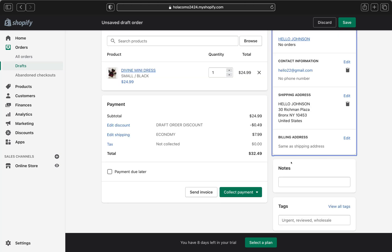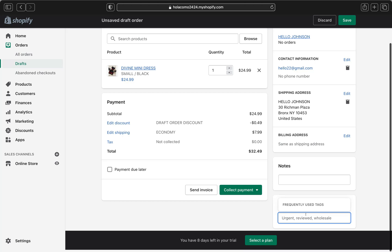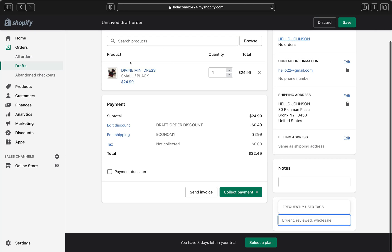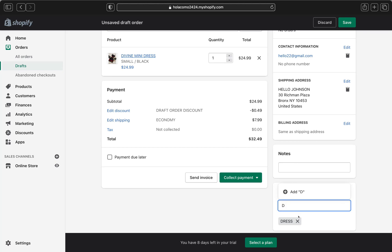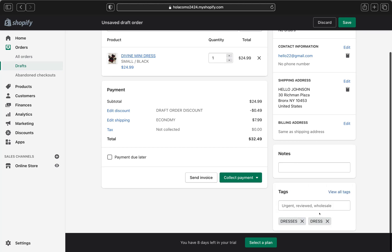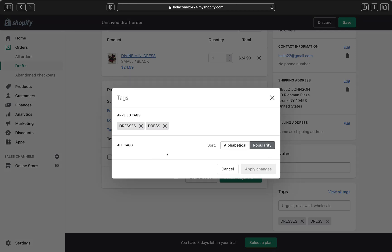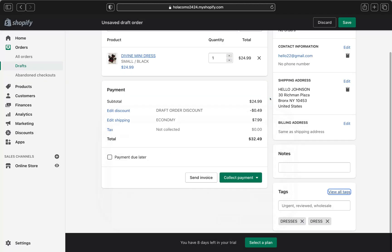You can also organize your orders with tags. Type a tag — for example, 'dress' — and press Enter to add it. Add as many tags as needed. You can also click View All Tags to see existing tags in your store, select the ones you want, and click Apply Changes.